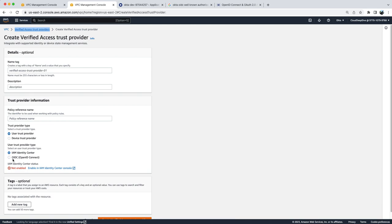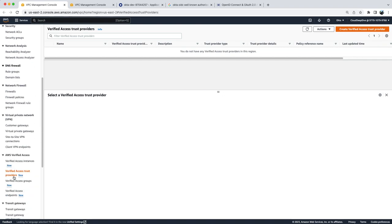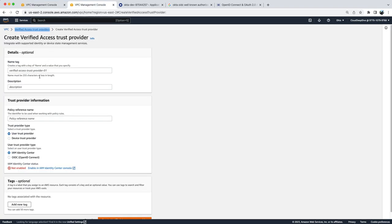In this video I'll show you how you can use OpenID Connect like Okta or an external IDP as your trust provider. To do that, you will go to your AWS Verified Access under VPC and you will click on AWS Access Trust Provider. You click on Create Verified Access Trust Provider which will open this page.